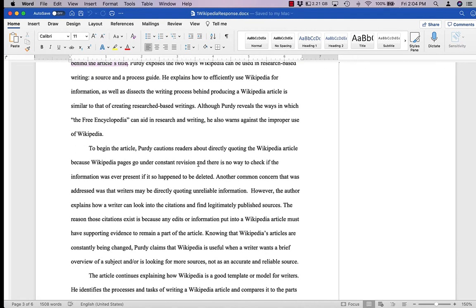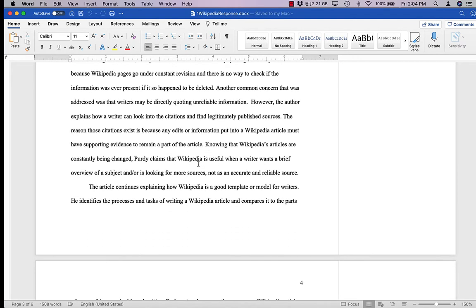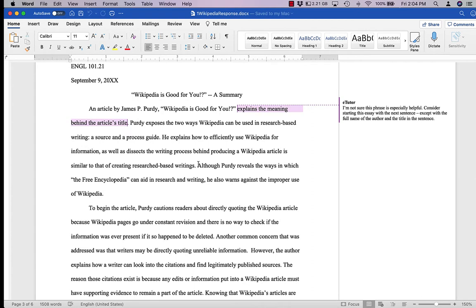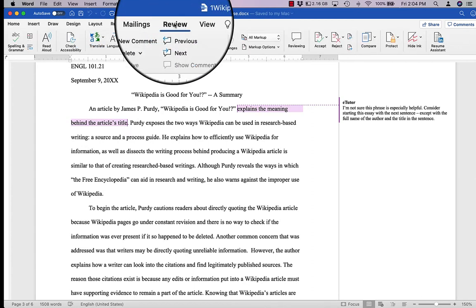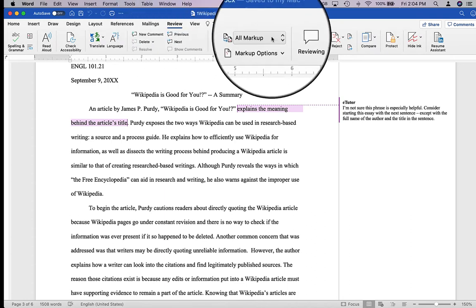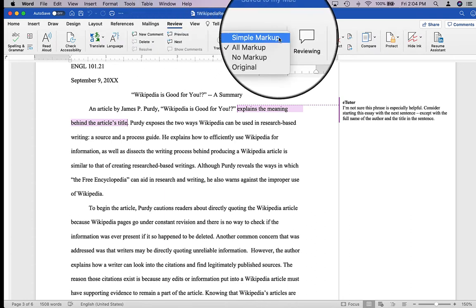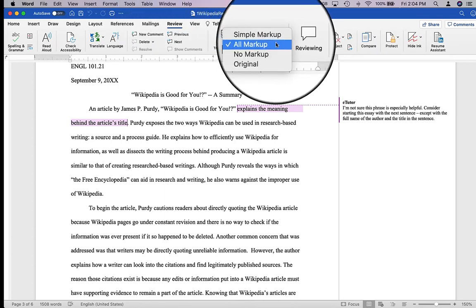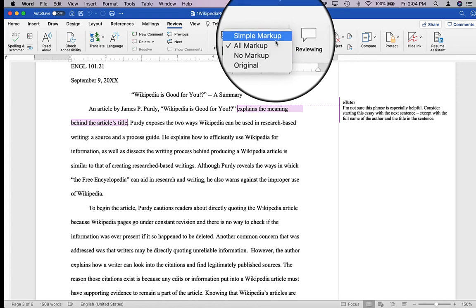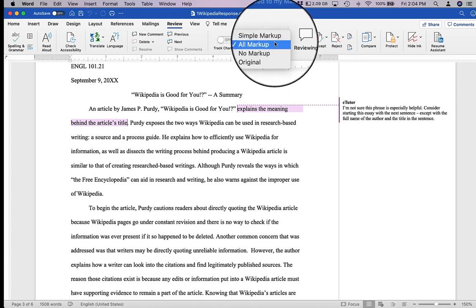However, if you don't, go up to the top, click on review, and then right here make sure that all markup is checked. You can do simple markup too. It will give you a slightly different view, but to see everything you want to click on all markup.